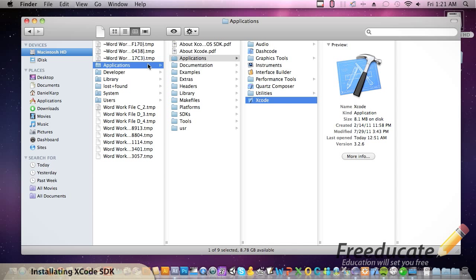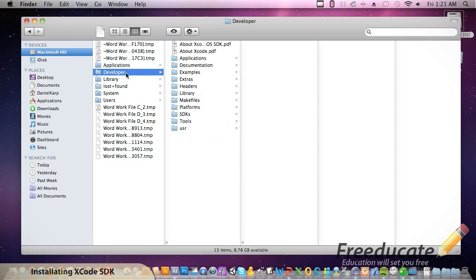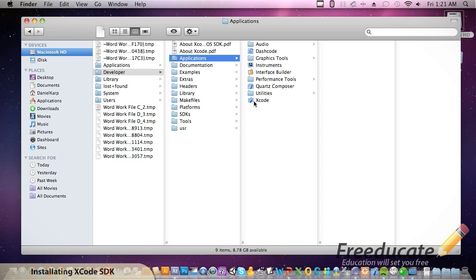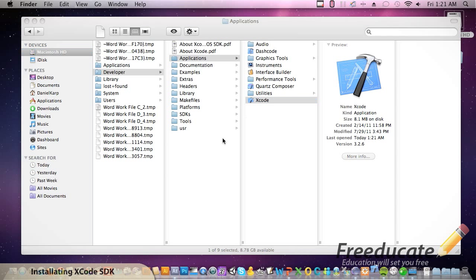Now, let me say something. If you come into applications looking for this folder or use this application shortcut over here, you're never going to find it. So make sure you go to the developers folder and you go to the applications Xcode. Let's fire up this puppy and get rolling.